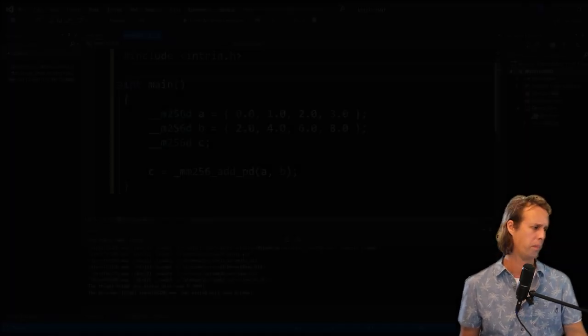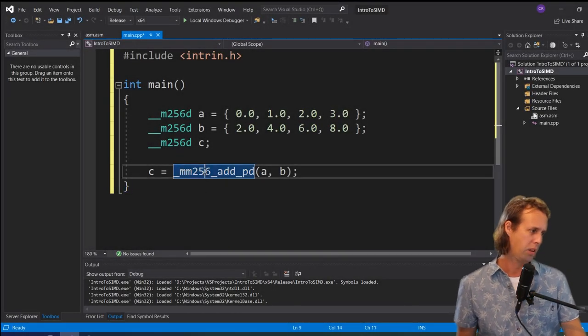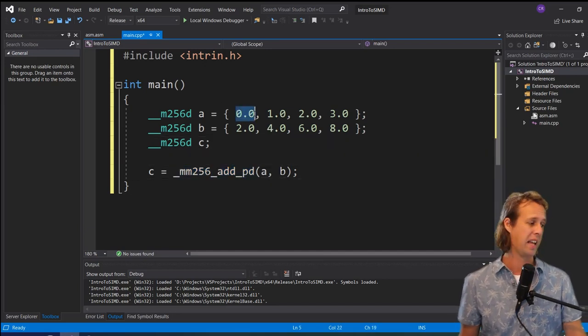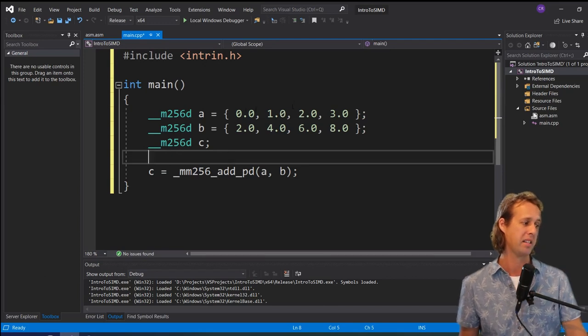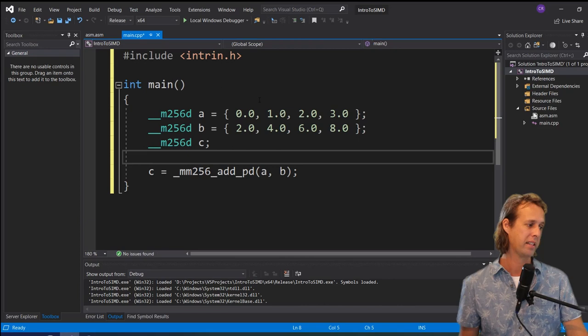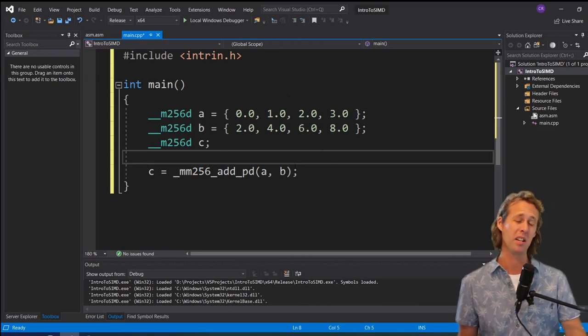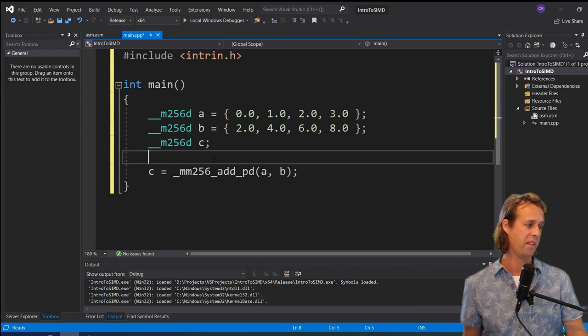Let's finish up with a couple of demonstrations. This first demonstration uses intrinsics — not assembly at all. The instruction here is `_mm256_add_pd`, which will add the values of two double-precision vectors. Each vector contains four numbers: the A vector contains 0, 1, 2, 3 and the B vector contains 2, 4, 6, 8. When we add those SIMD-style, corresponding elements are added together and the result is stored in the C vector.